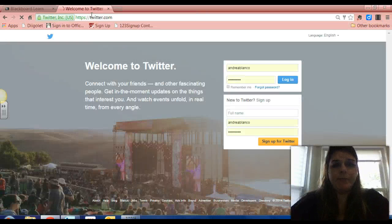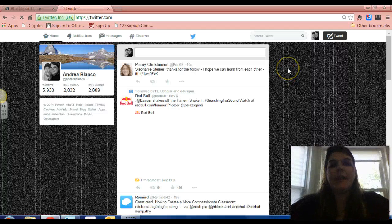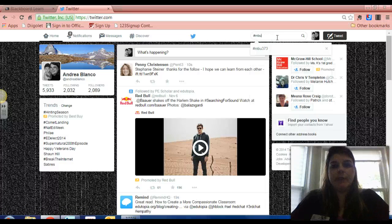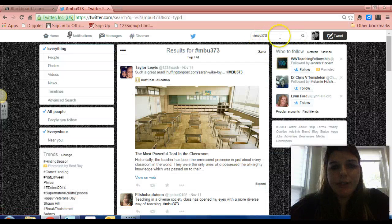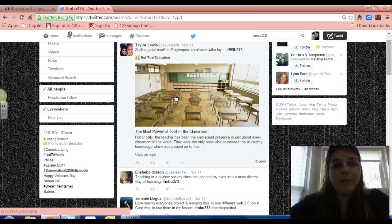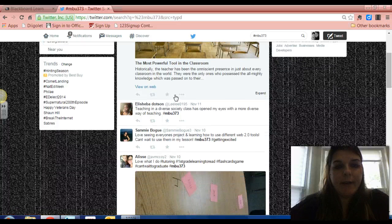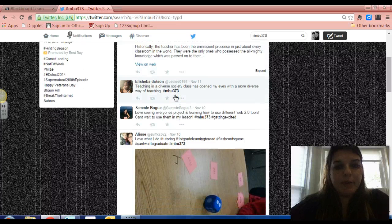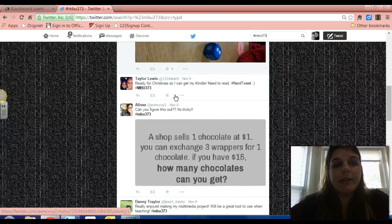In addition, some other assignments that I'm getting a little concerned about — specifically your Twitter assignment. Anyone is able to search the hashtag that we're using for our class: MBU 373. If I pop that into the search tab I can see any post that has used that hashtag. I'm very proud of Taylor for posting an article. It looks like Ella Sheba is talking about diversity and Sammy's made a post.